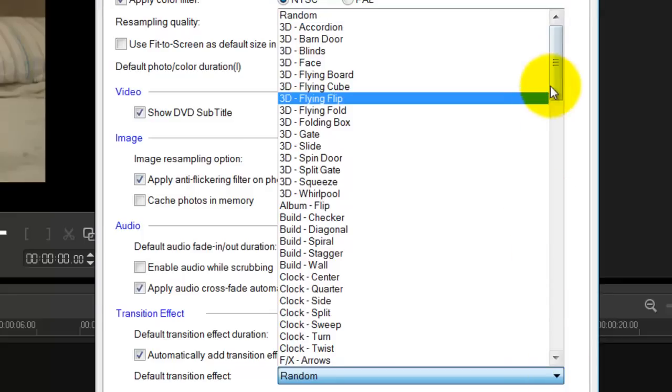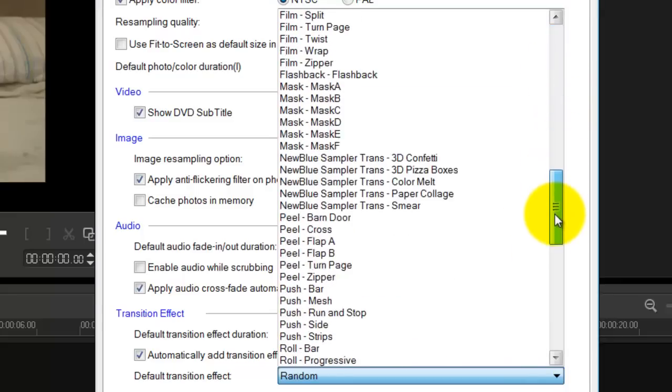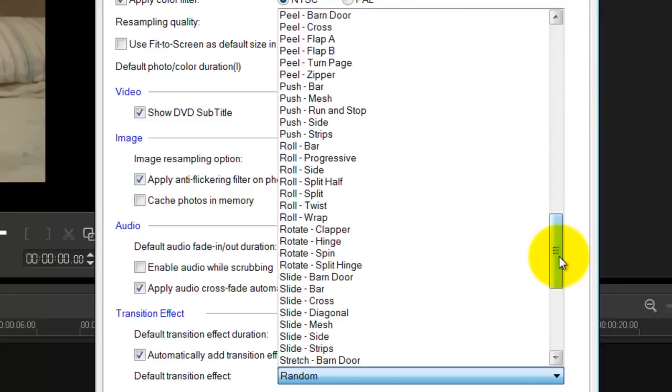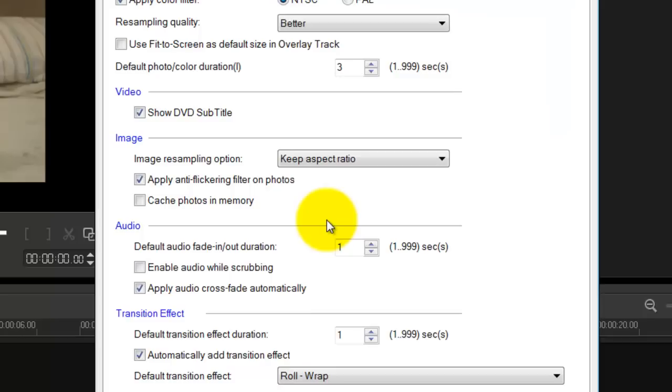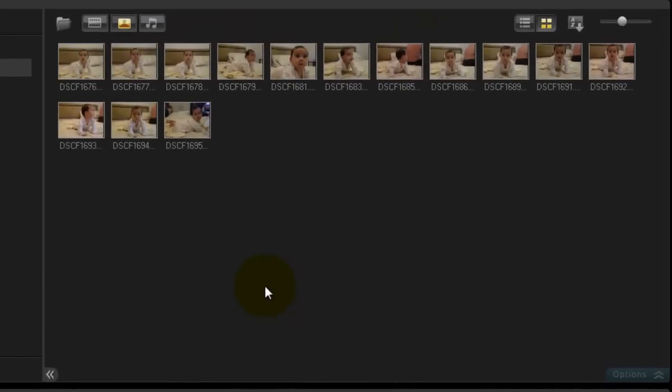Now if you open up this drop-down menu, in this case drop-up menu, you can then choose your desired filter or your transition effect. I'm going to use Roll Wrap, which I believe is very very corny, so that's what I'm all about. And then you can also change the duration for each transition. I'm going to leave it at the default one and press OK.